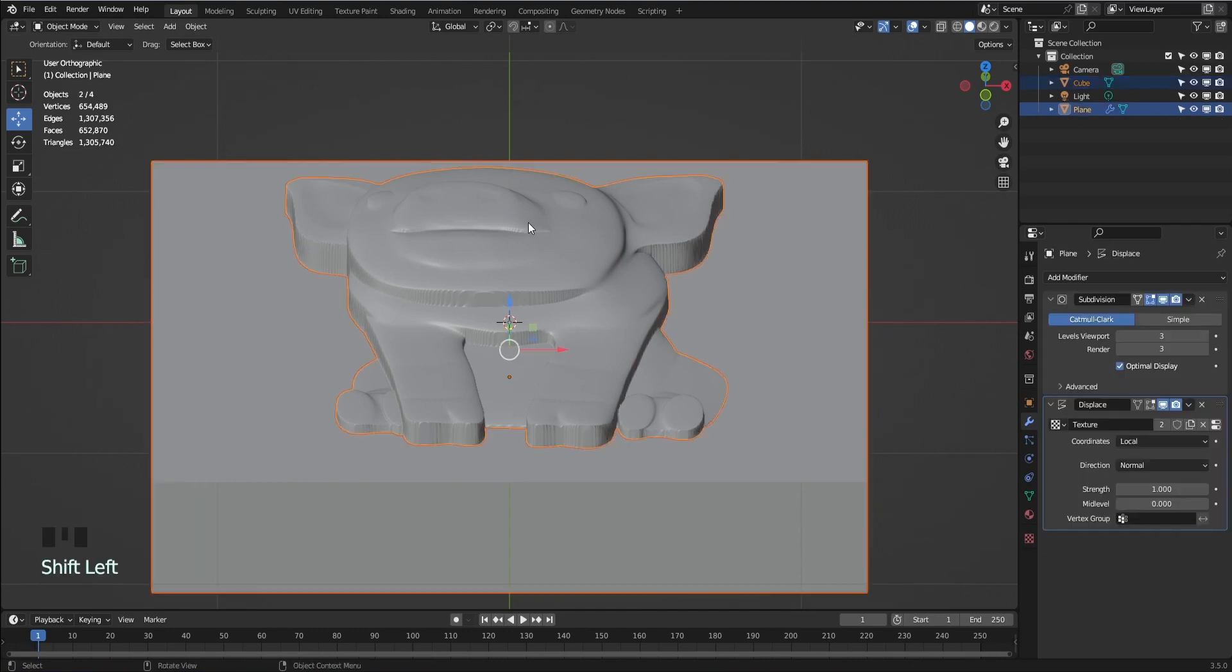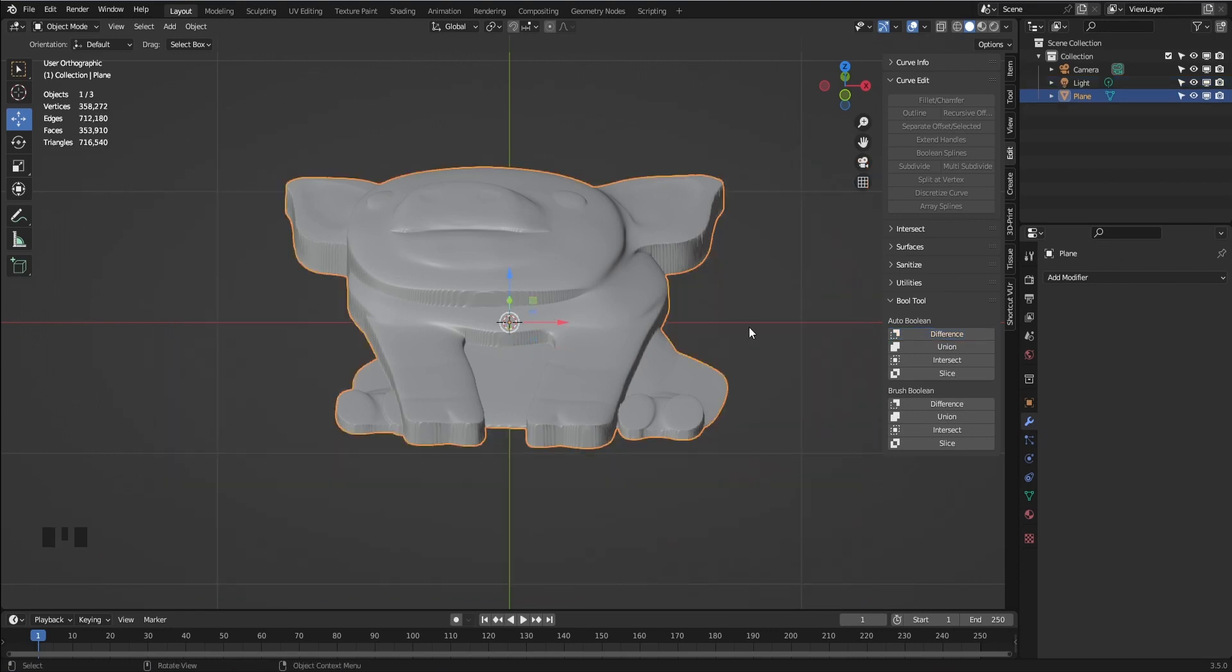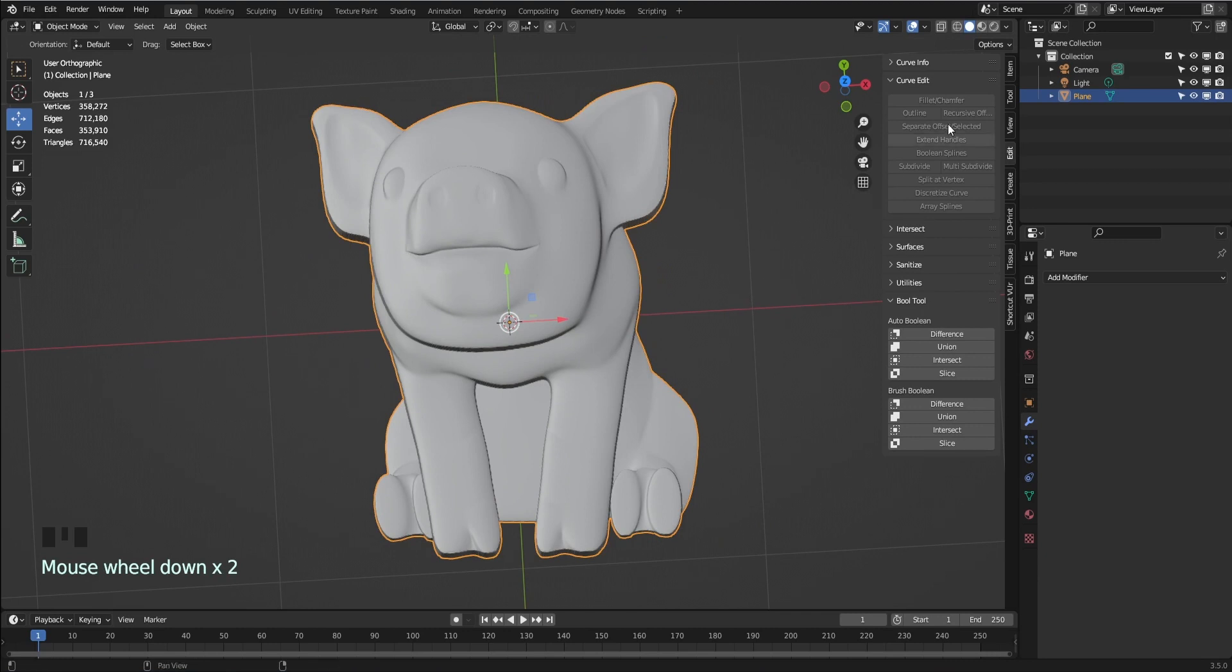Select the box first and then the image geometry. The order is important. From the sidebar, select the Edit tab. Select Bull Tool and then use Difference. It may take a few seconds for the computer to calculate the Boolean.